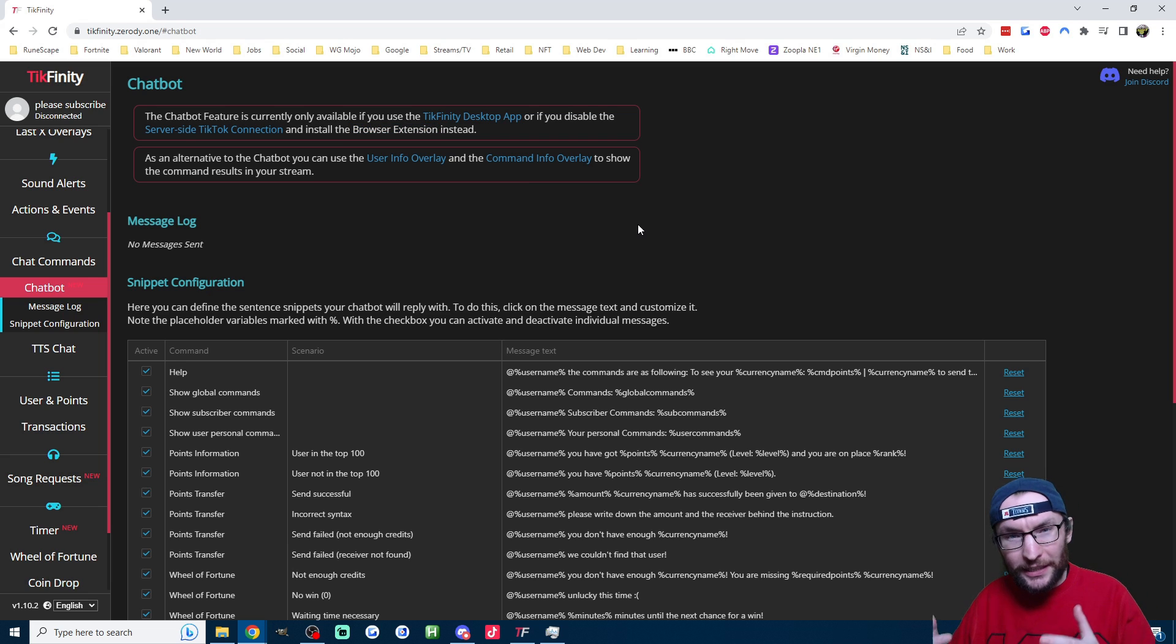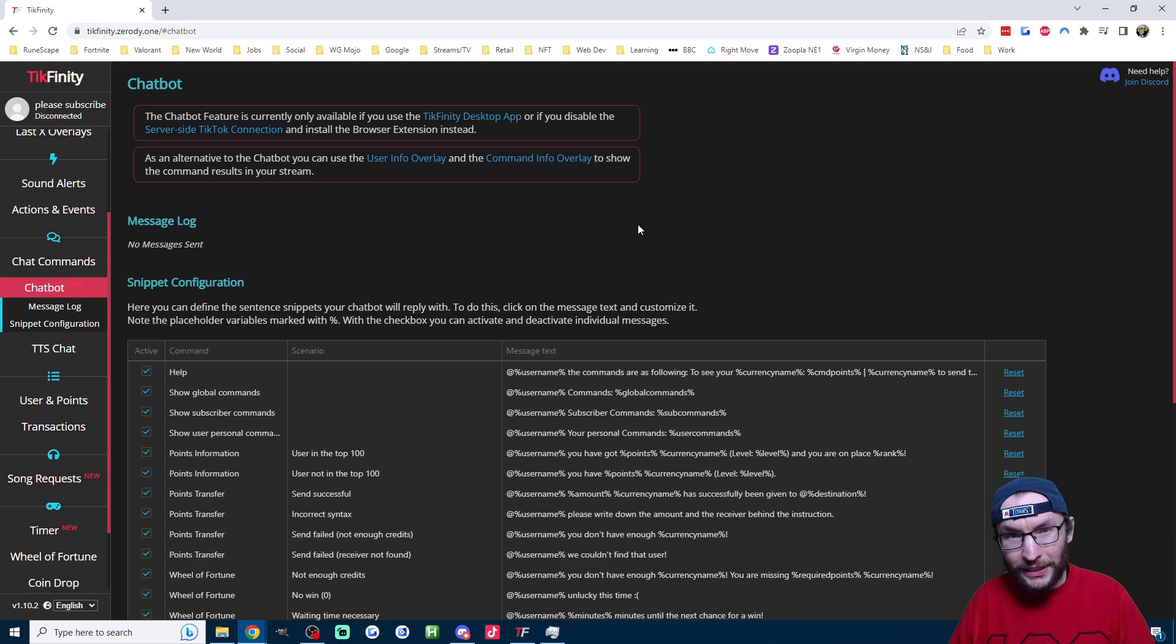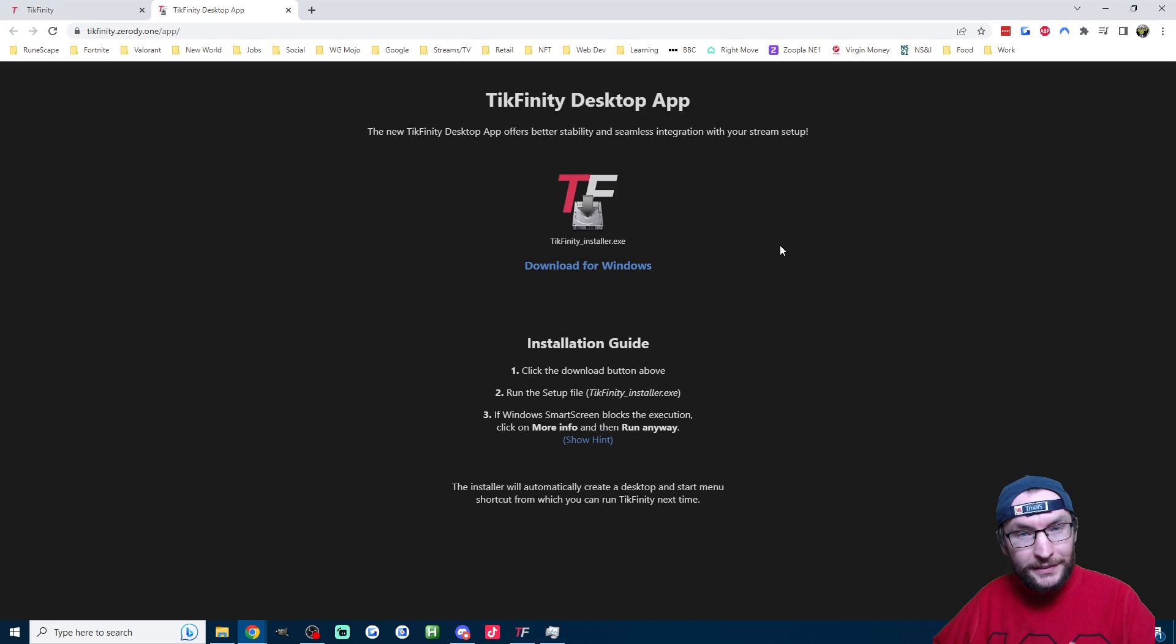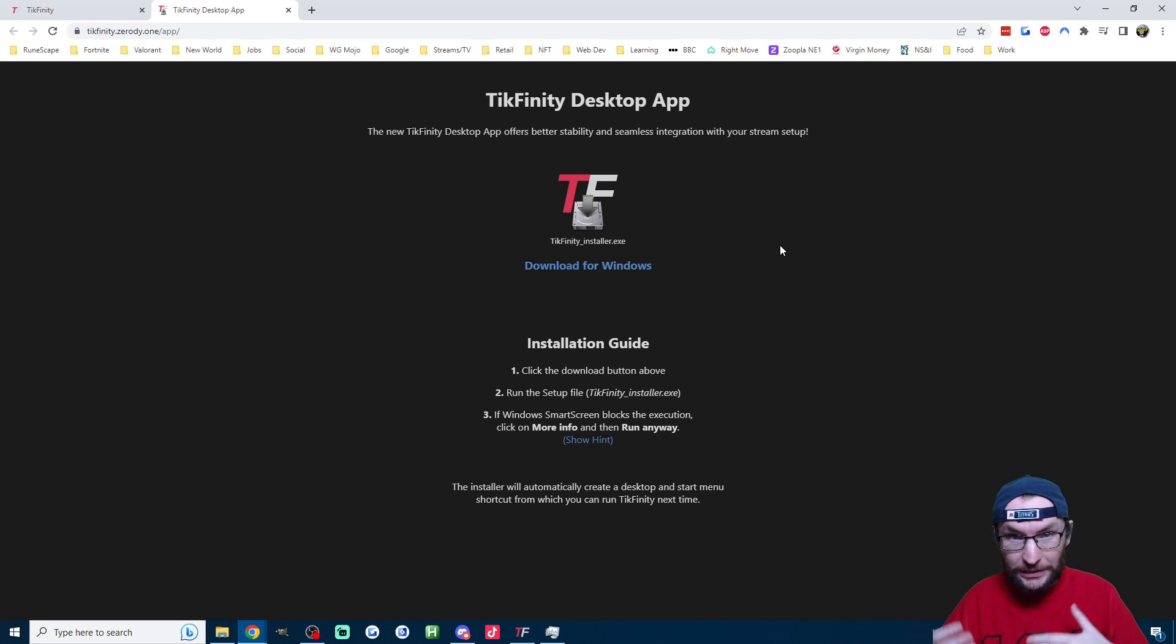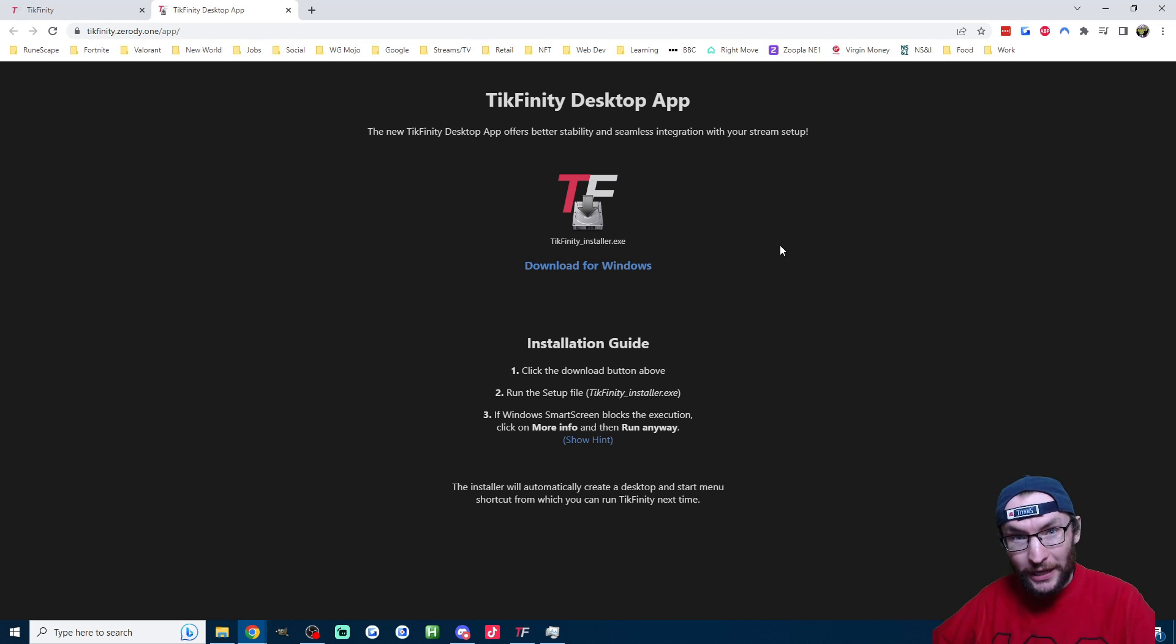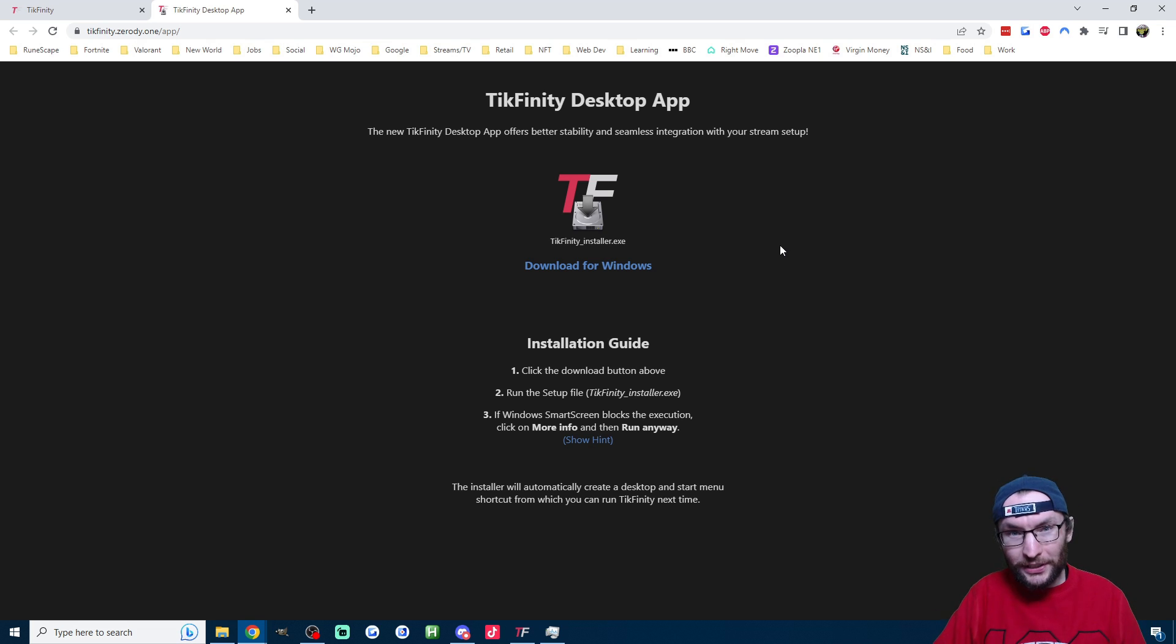However, my recommended method is the new Tickfinity desktop client. It's way more reliable than your web browser because the web browser sometimes randomly shuts the Tickfinity webpage down. So I've linked it in the description or it's on the Tickfinity chatbot page.